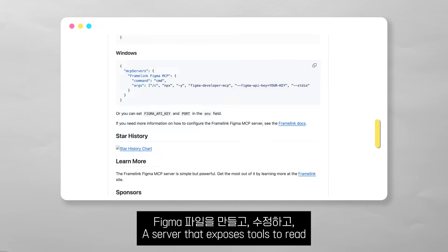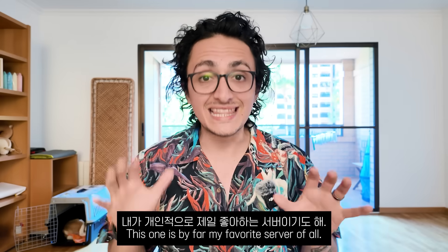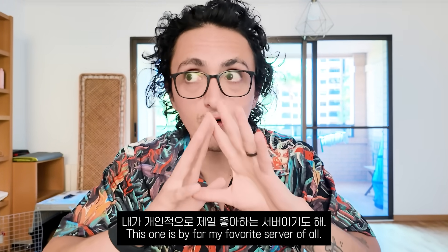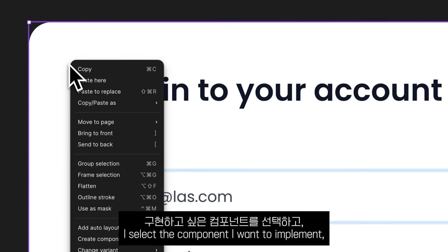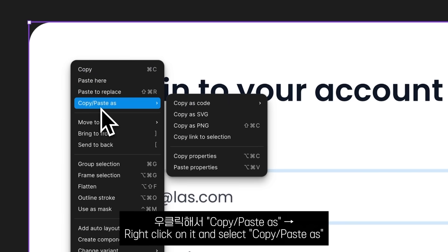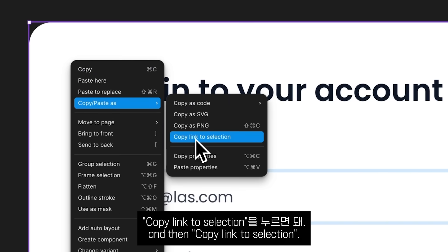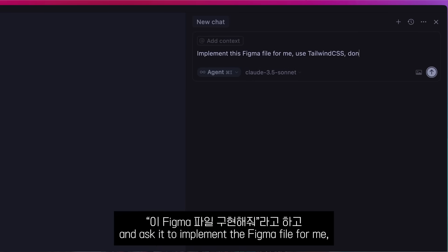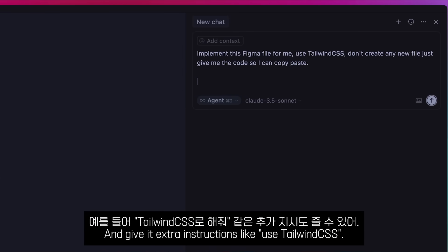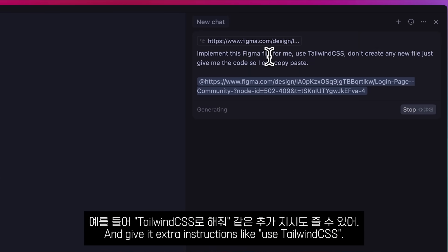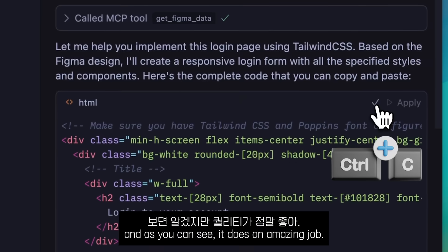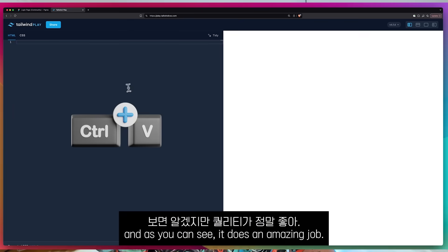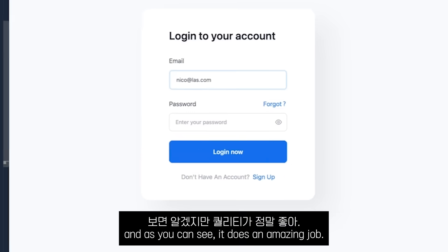Next up is the Figma MCP server, which exposes tools to read Figma files and components — by far my favorite server of all. In a Figma file, I select a component I want to implement, right-click on it, select 'Copy/Paste as,' and then 'Copy link to selection.' Then I go to the chat window, ask it to implement the Figma file, and give it extra instructions like 'use Tailwind CSS.' It calls the tool since I mentioned Figma in the prompt, returns the code, and does an amazing job.